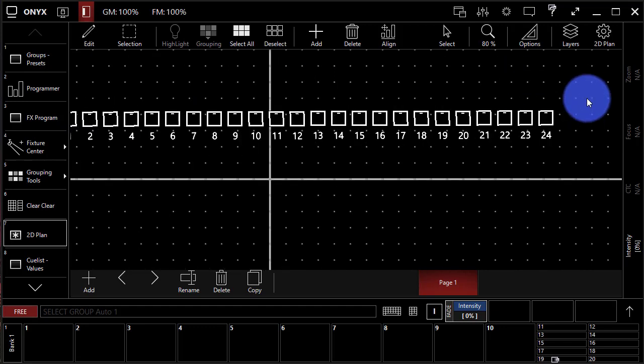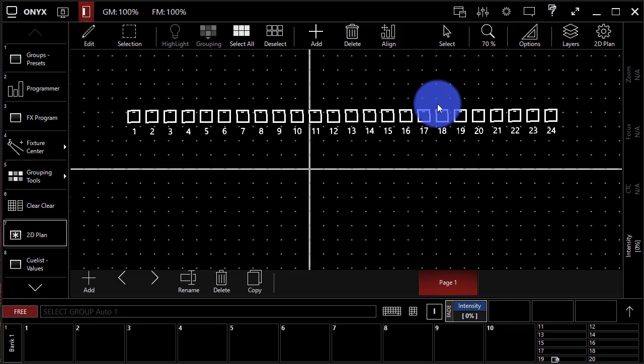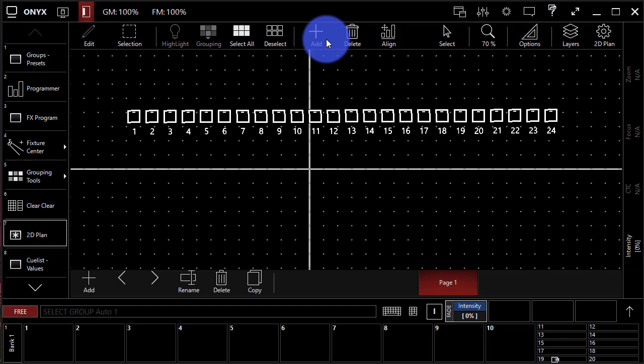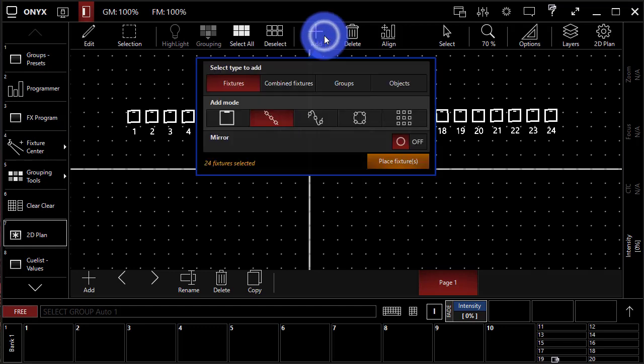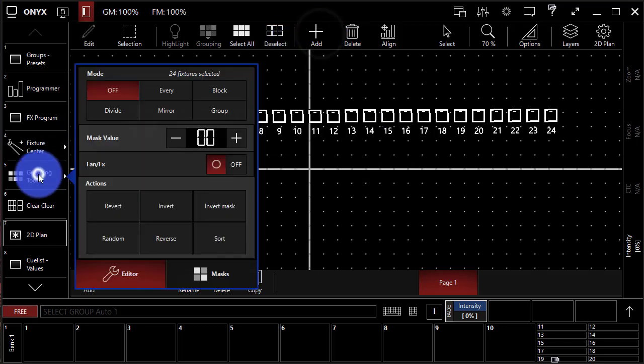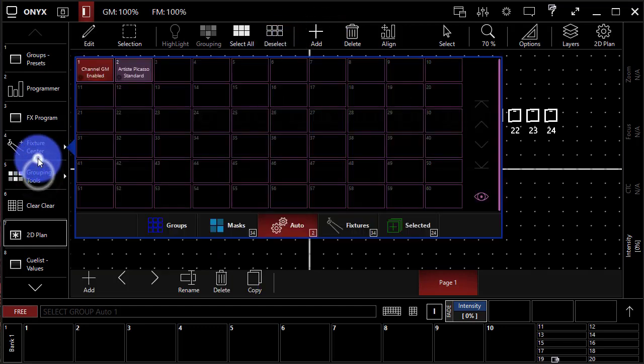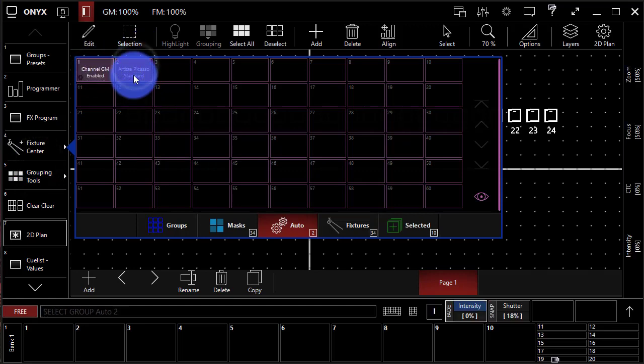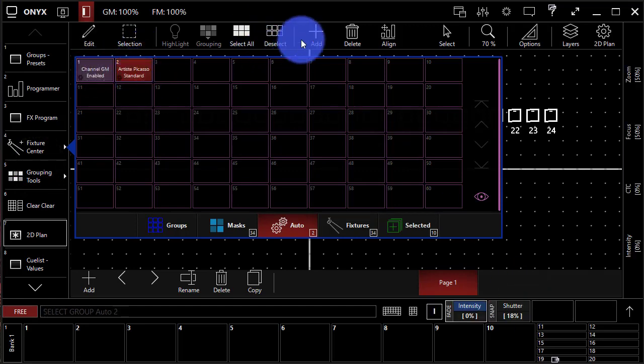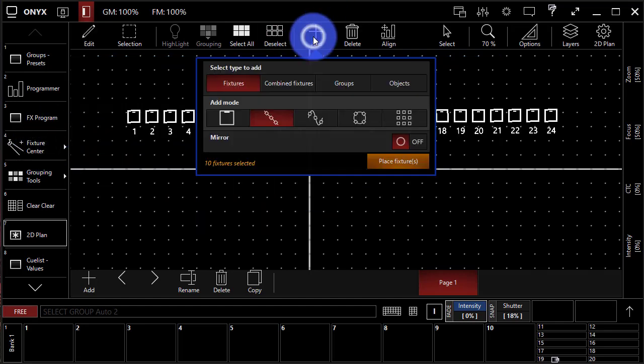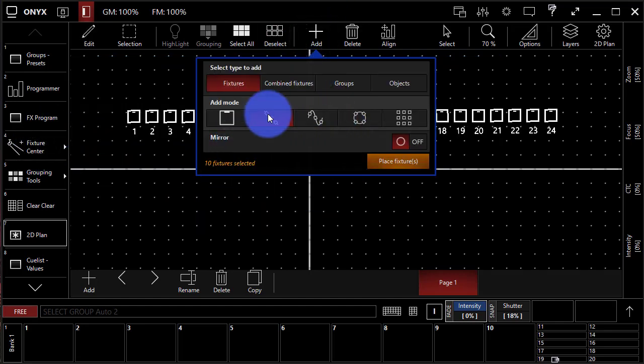All right, so now we've got those in the 2D plan. Let's add some more. So now we'll go ahead, back to the fixture center. Deselect and select the Artista Picassos. Pop that back in, press Add. Boom, 10 fixtures.